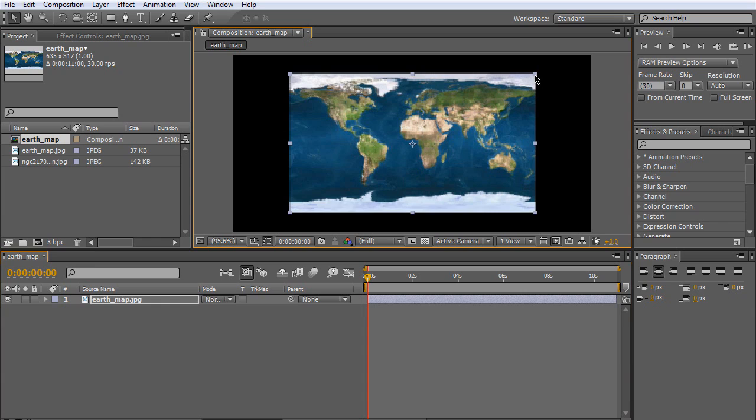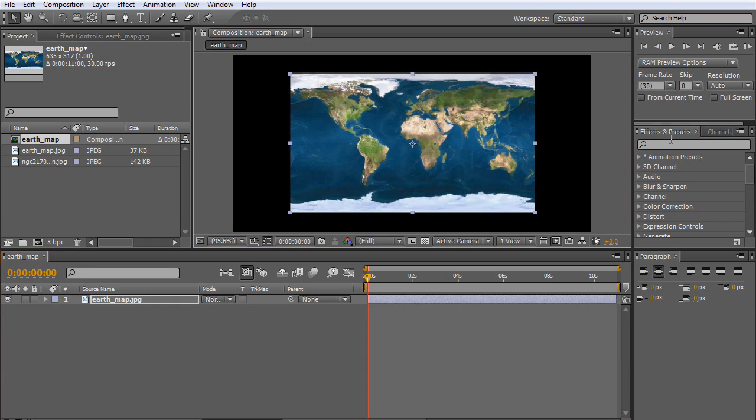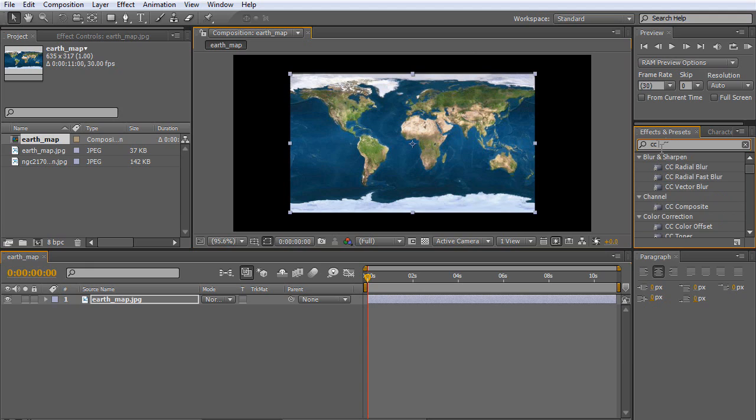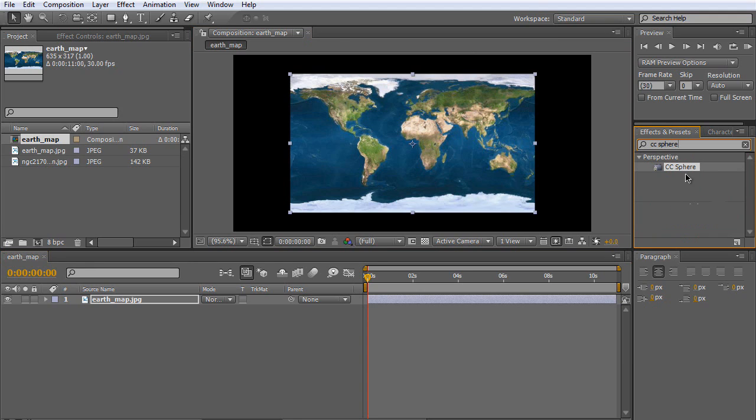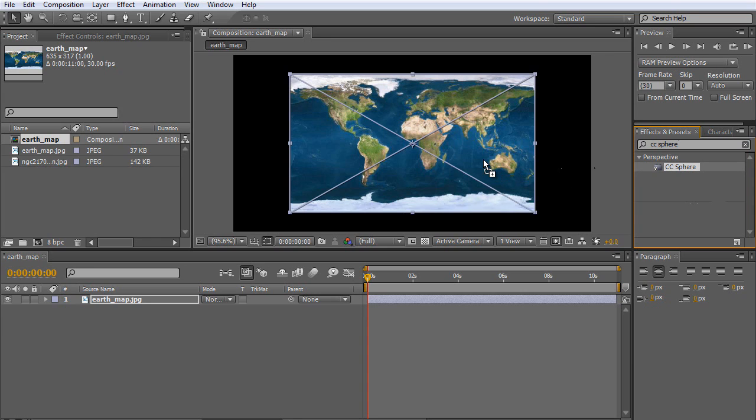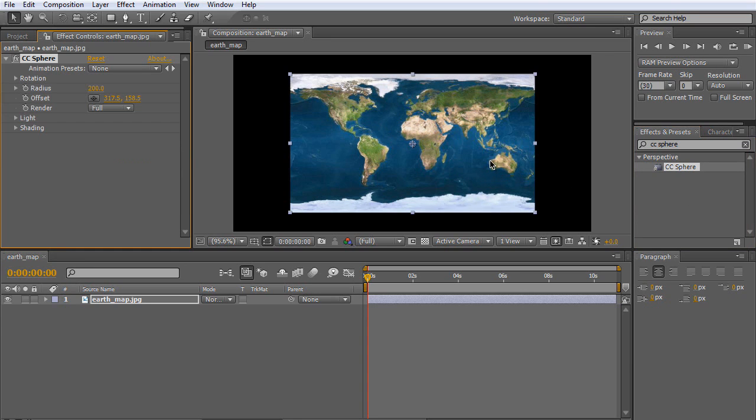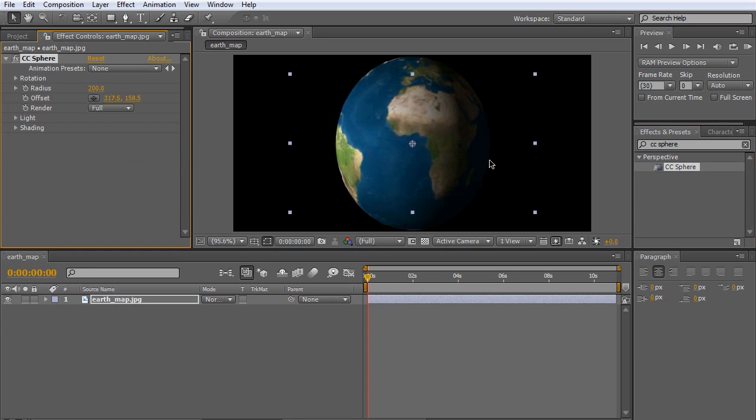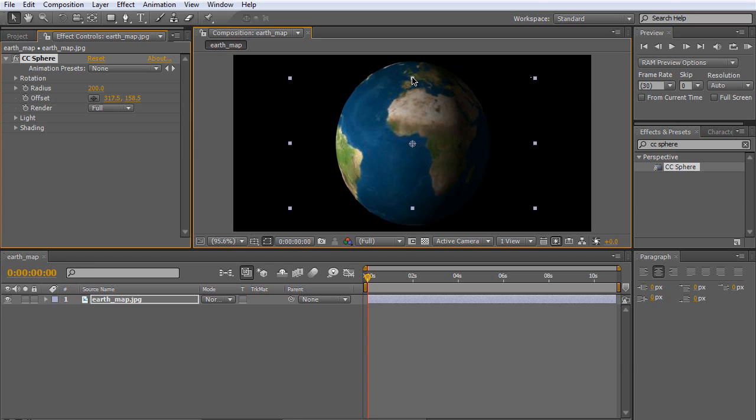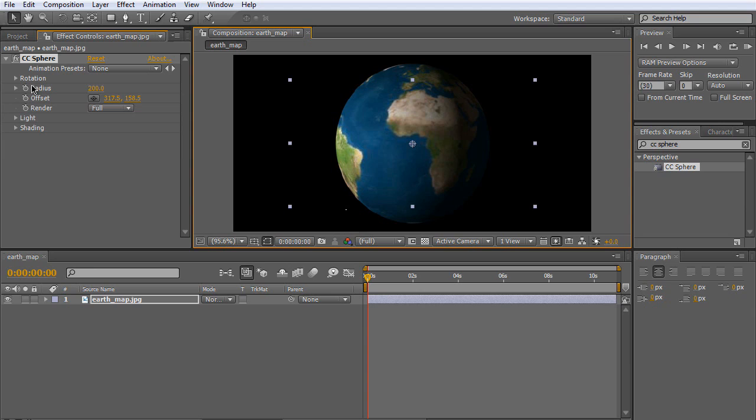And that's good. Go to Effects and Presets and type in CC Sphere. Drag it to the layer. Let me fix that... that's good. Okay, then go to Rotation.